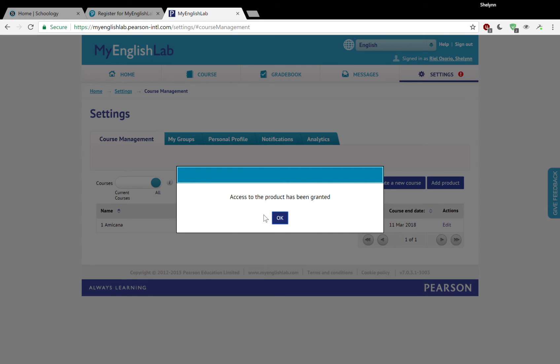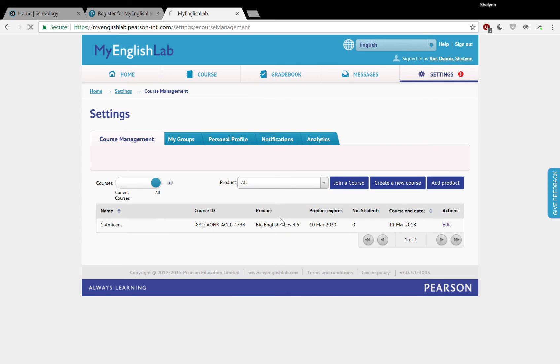Ah, look at that. Access to the product has been granted. So this is what you should be seeing if you have done the process as I've told you. And you will now have access to that product.